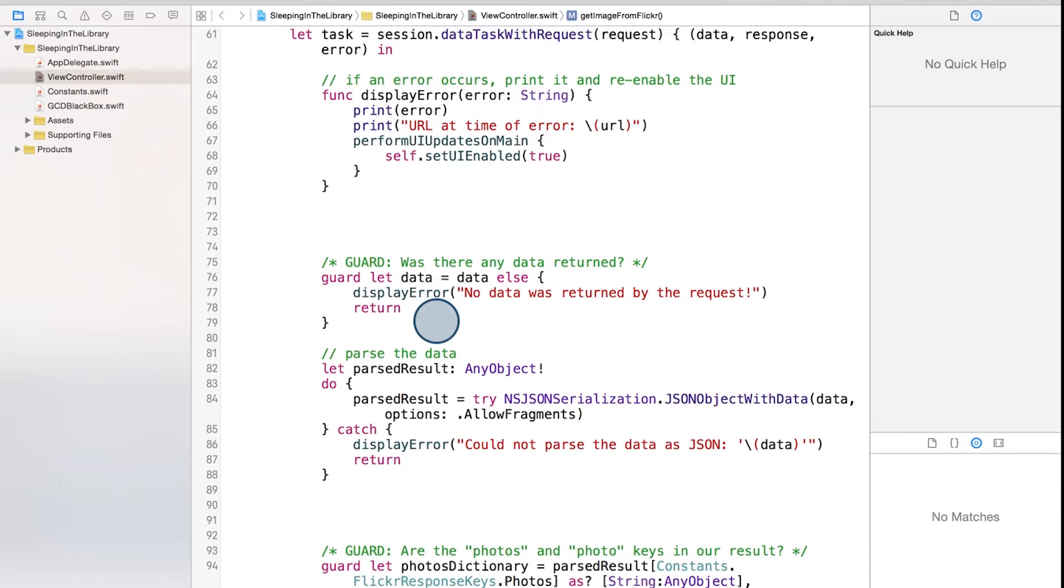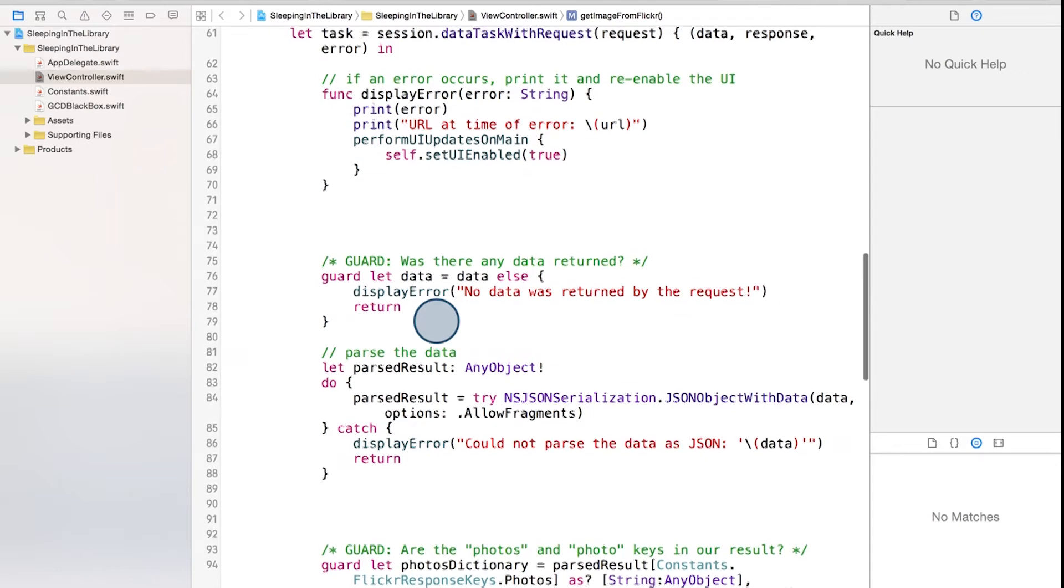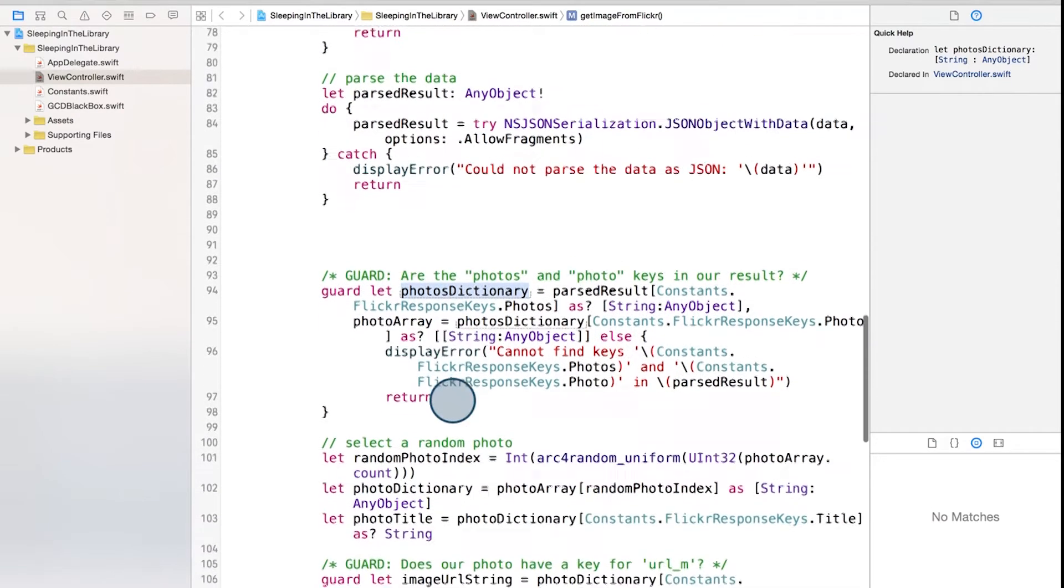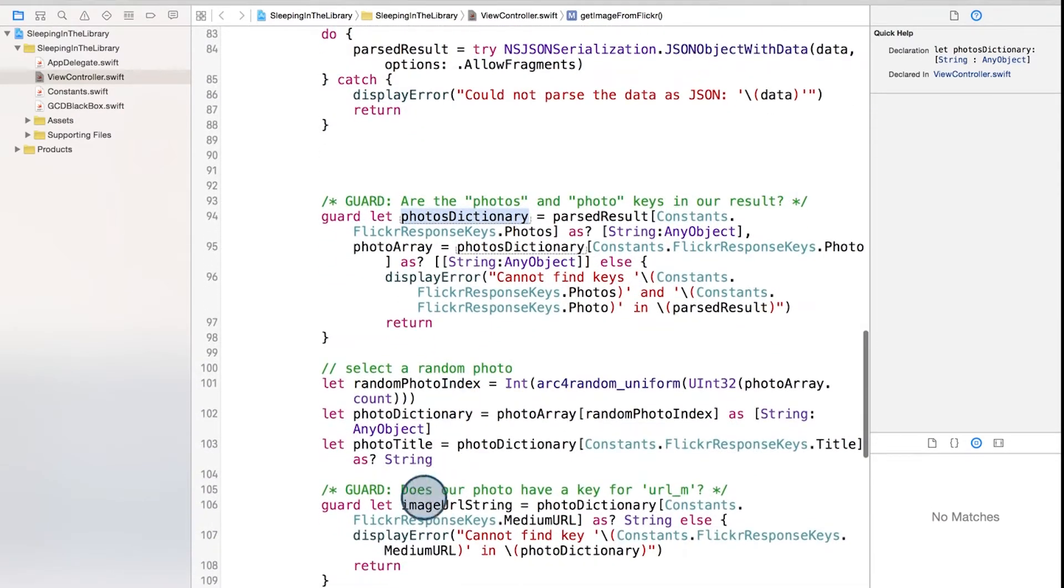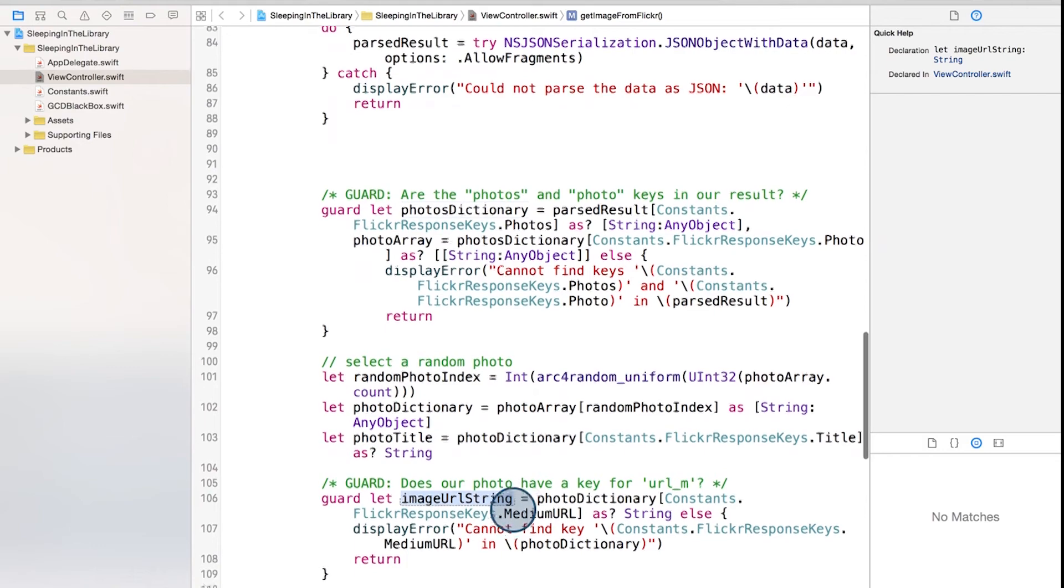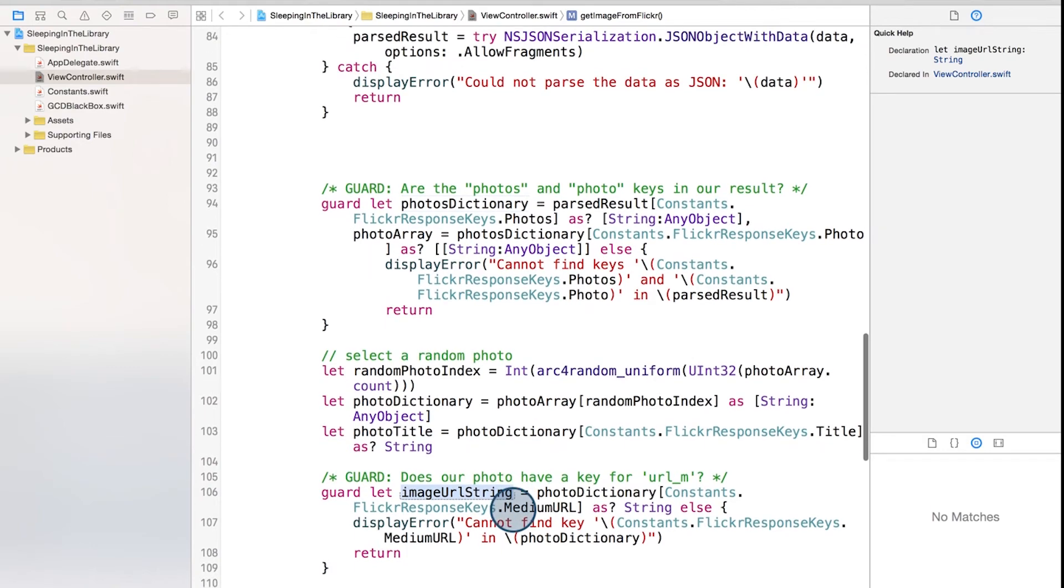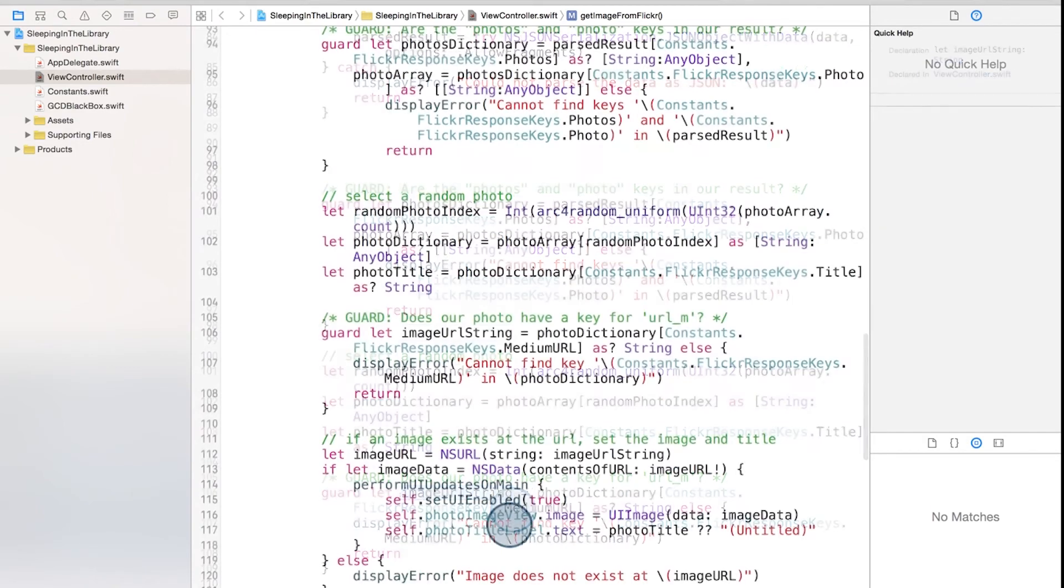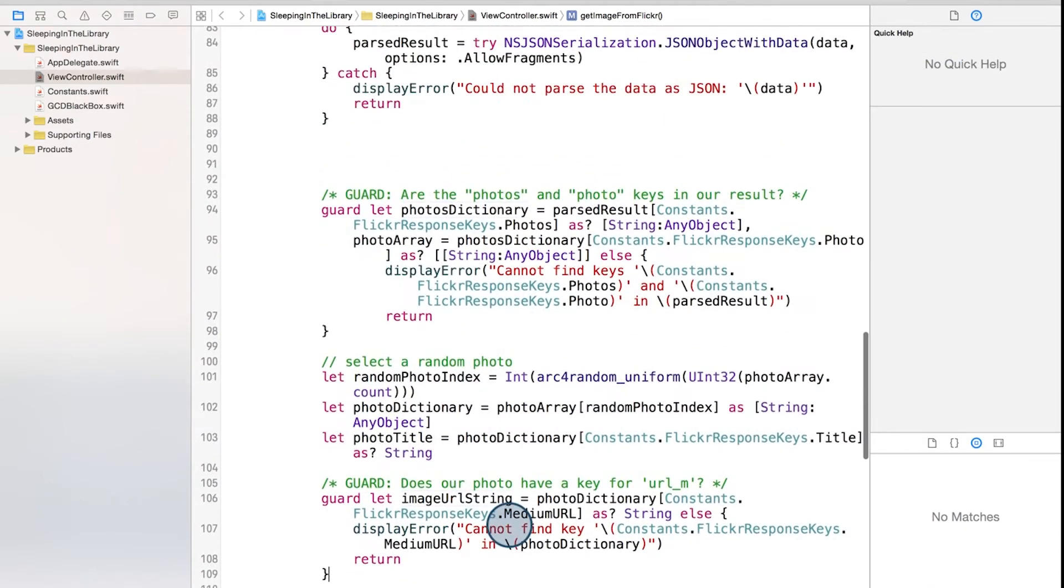This is nice because it's quick and it allows us to avoid those large nested if statements. You can see that down here, we've made the same small adjustment for photos, dictionary, and image URL string. It's a neat, effective alternative to the if statements we had there previously.